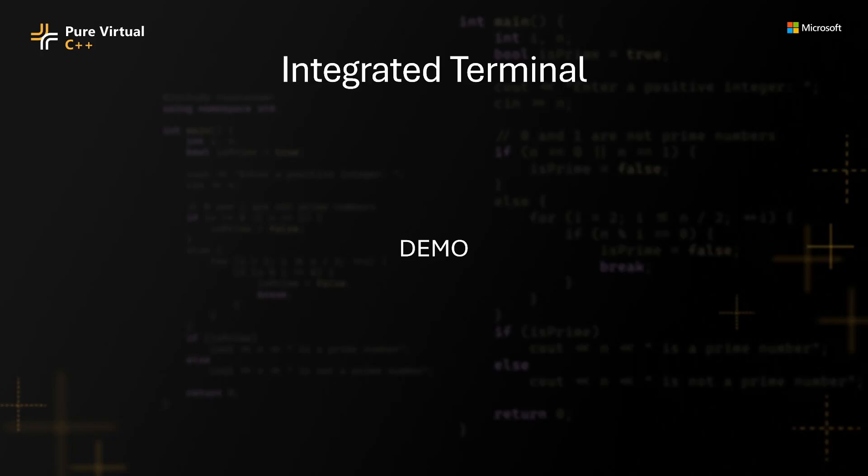The integrated terminal now reconnects automatically when a connection is lost. This feature makes dealing with systems with flaky connections a little easier.